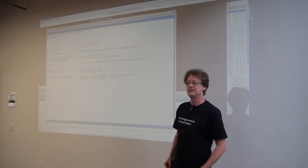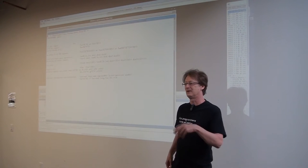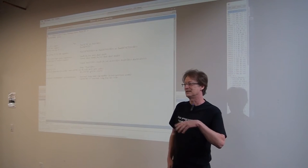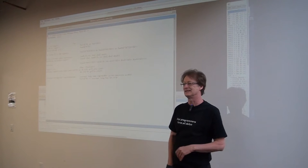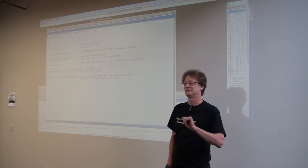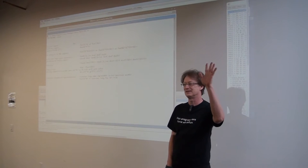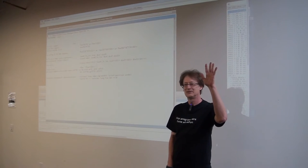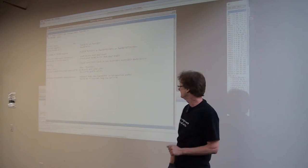How many of you are either familiar with Verilog or have taken a VLSI design class or worked on chips? Anybody? Okay. All right.